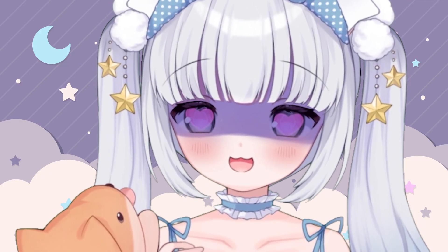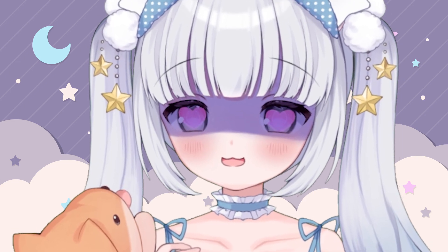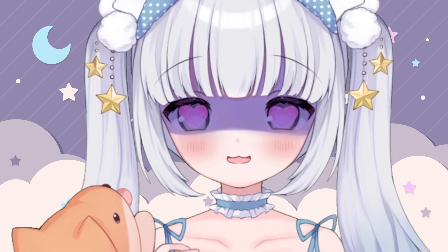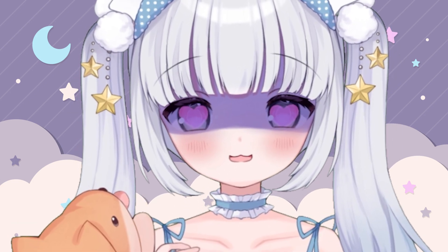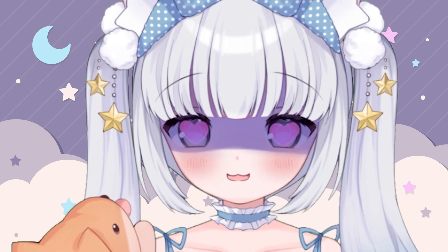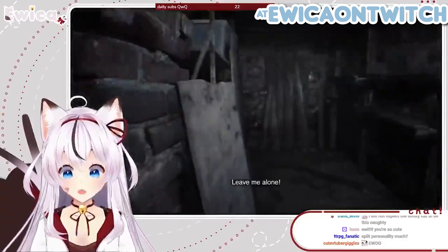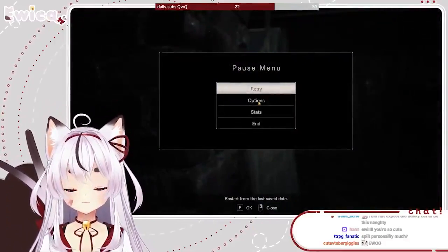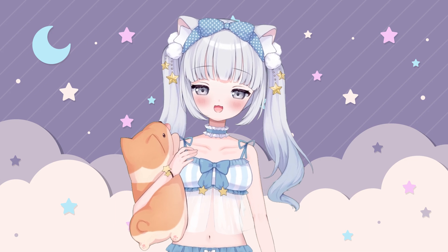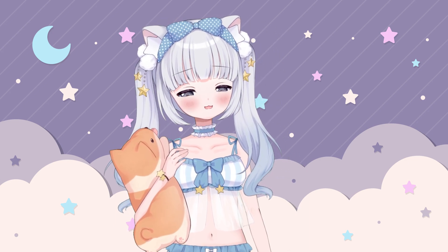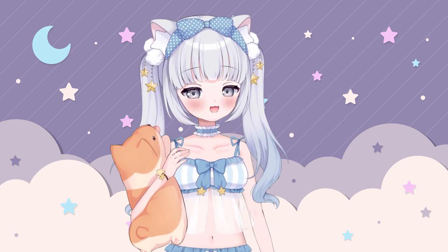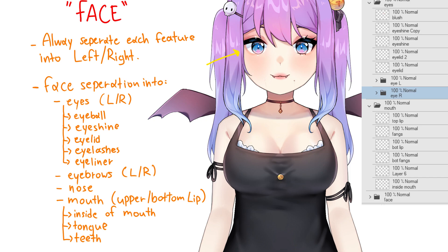It is really important that you make sure your model art is set up correctly at the early stage, because if it's not, you could end up with a mess. Your model won't be rigged properly, and you'll be wasting a lot of hours trying to go back and fix it. So let's go over how to set up your art the right way.